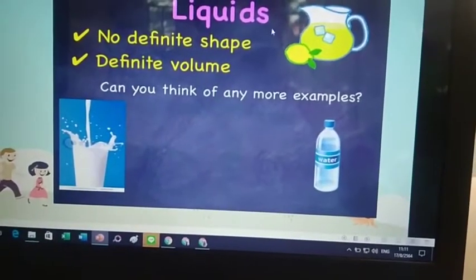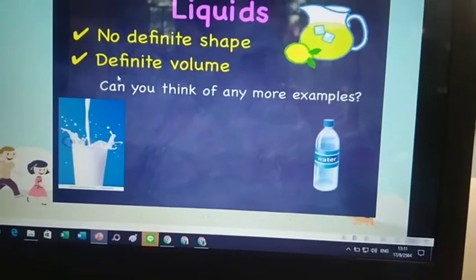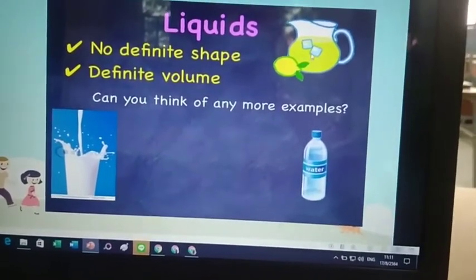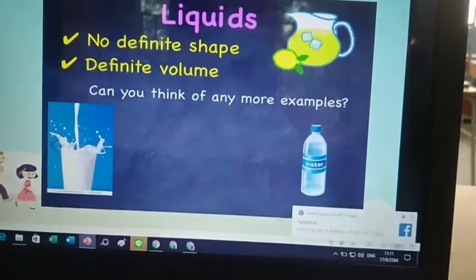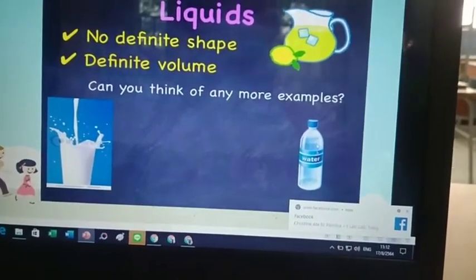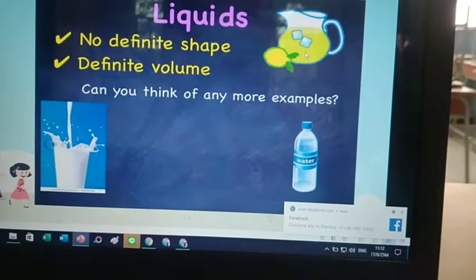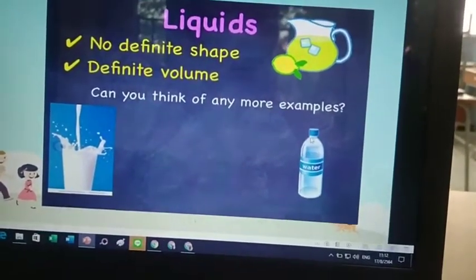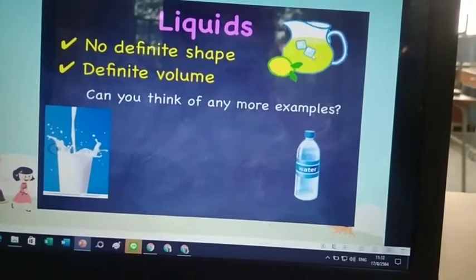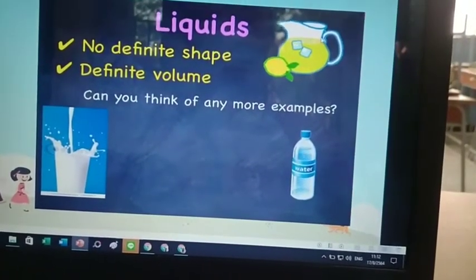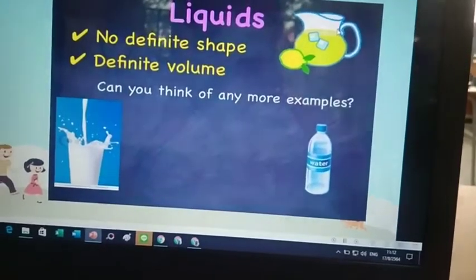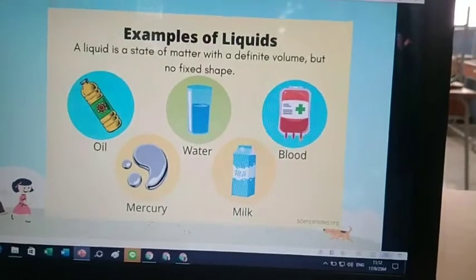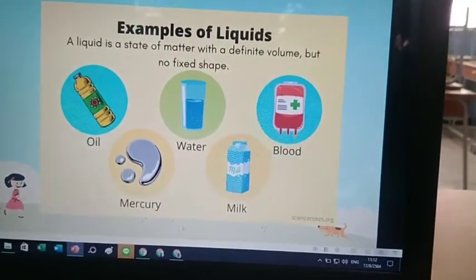Liquids have no definite shape and no definite volume. These are liquids — milk, water, and juice. This water gets the shape of the bottle. This juice gets the shape of the pitcher. These are other examples of liquids.